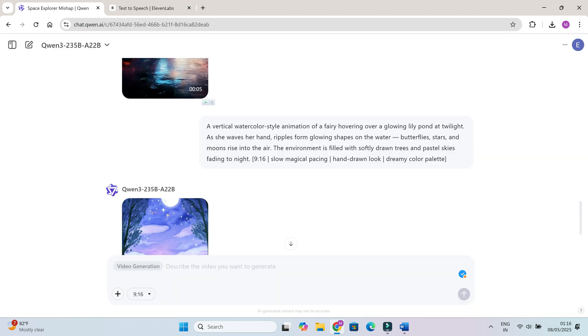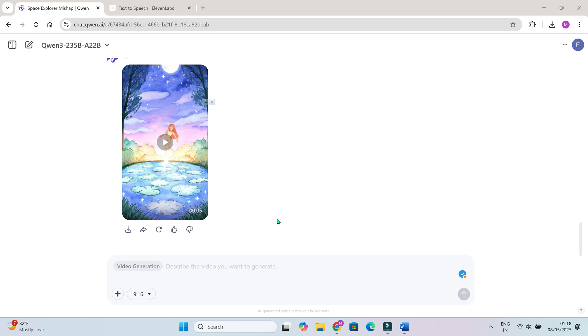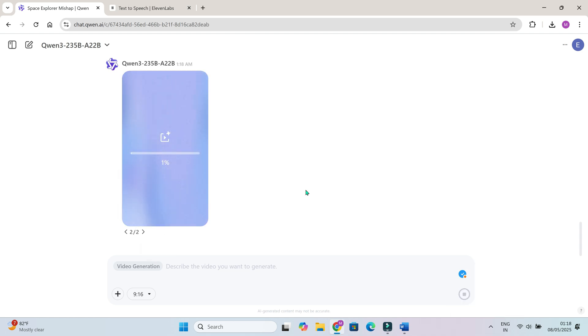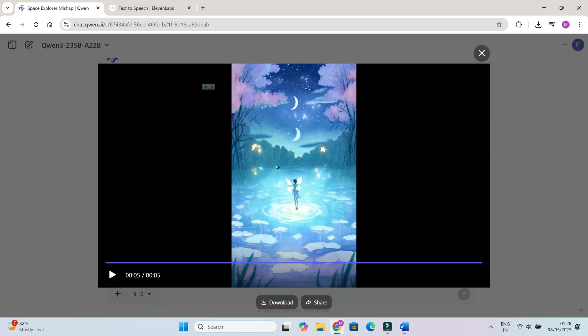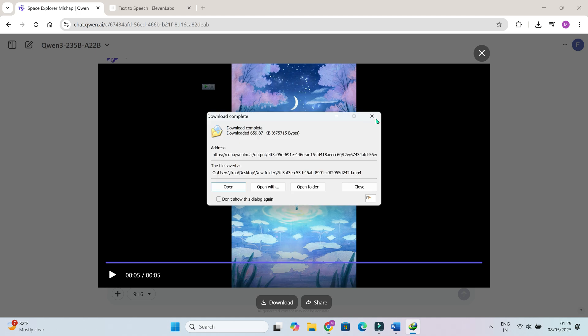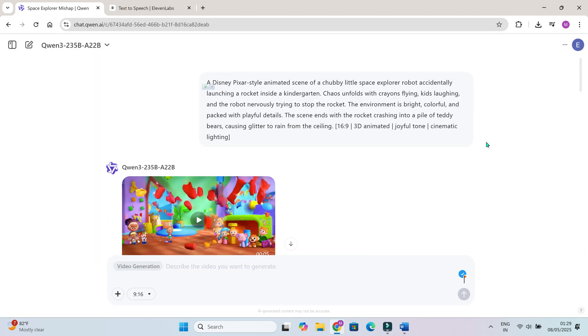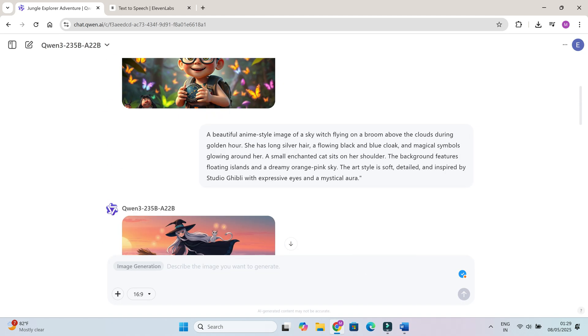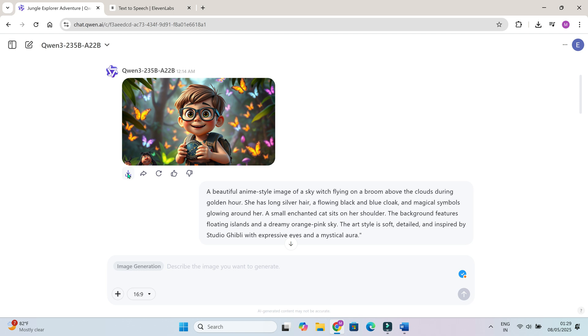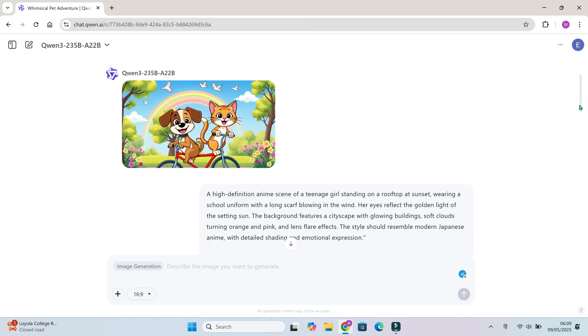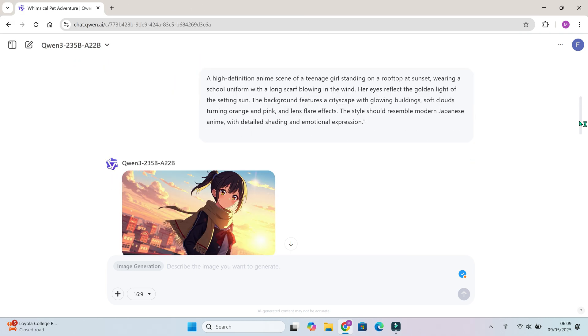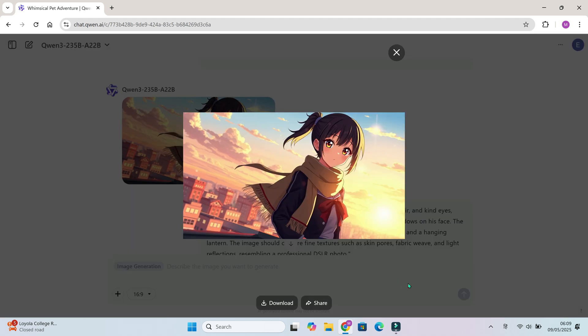If not satisfied, can always regenerate. Once your image or video is ready, you can right click to save it or use the download icon. Perfect for using in YouTube thumbnails, stories, reels or your next project. Here are some more images and videos I have generated using Quen3.